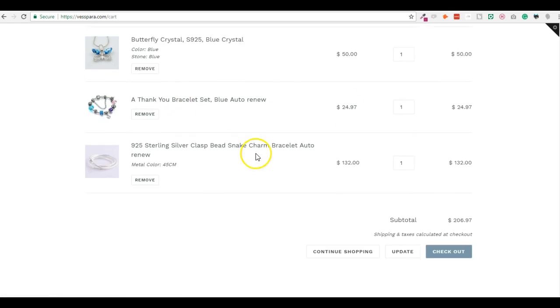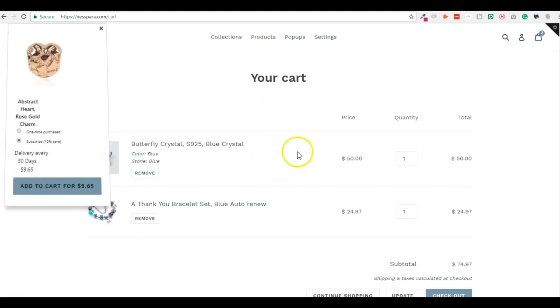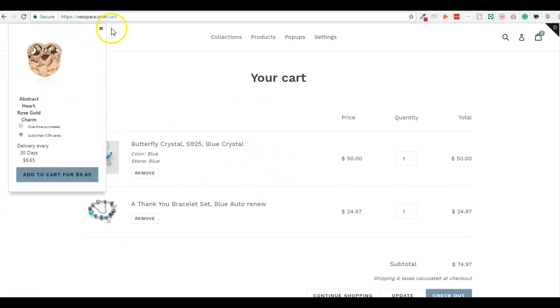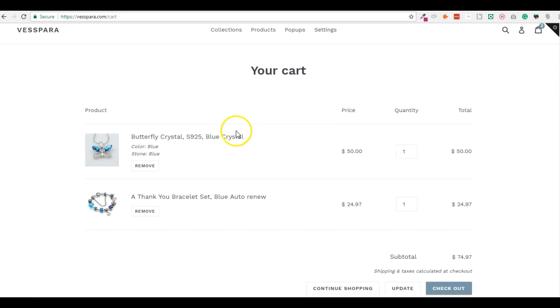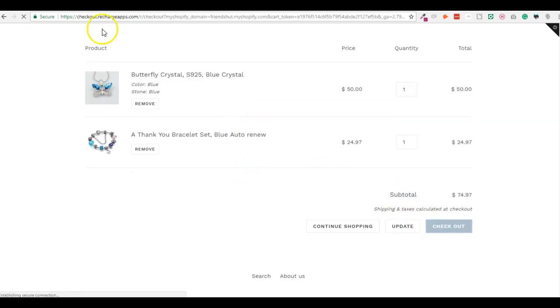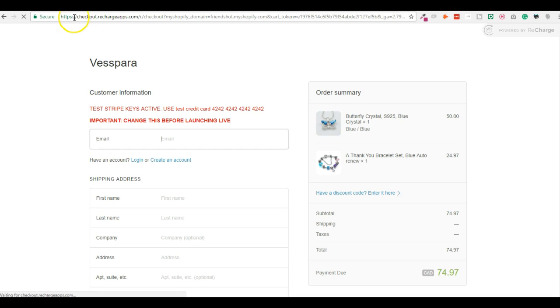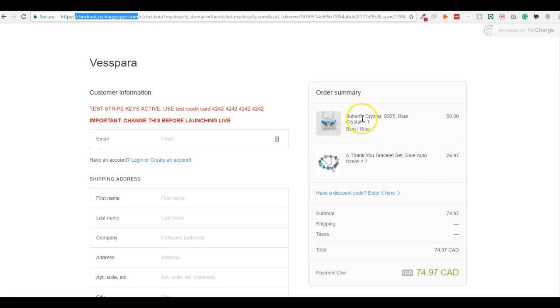So you can see that I have these products. This is just a test, by the way. And if I go to Checkout, I will be landed on the Recharge Checkout page. And this way, I just upsell customers with a subscription-based product on a normal product page.